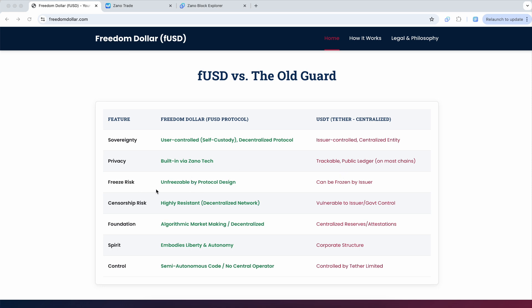With FUSD, your money is unfreezable by protocol design. With USDT and USDC and all these other stablecoins on top of most of these other EVM blockchains, your money, even if it's in your wallet where you have the private keys,